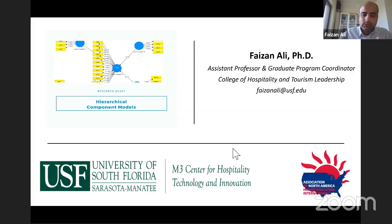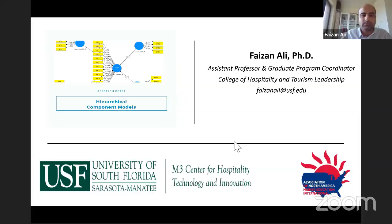Welcome everybody. Good morning, good afternoon, good evening, depending on whatever time zone you guys are in. I am in China — it's 10am — and I think our speaker is in Malaysia, so it's 10am there as well. Good morning to people joining from China, Malaysia, or this time zone.